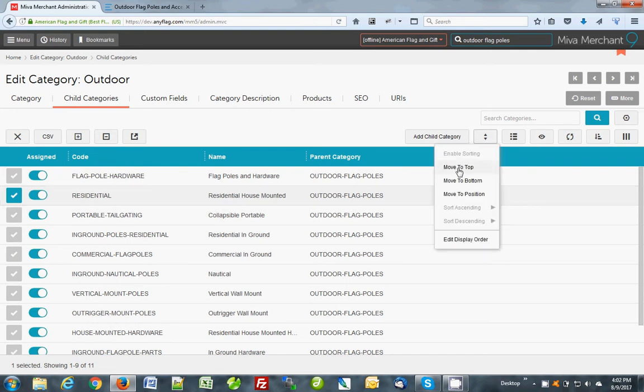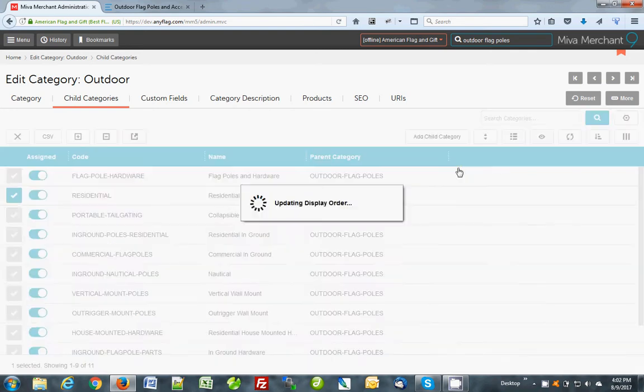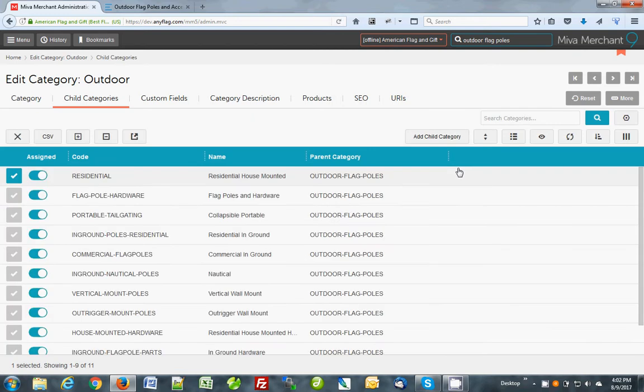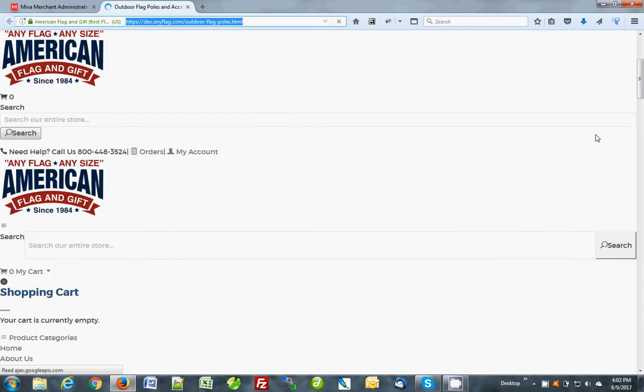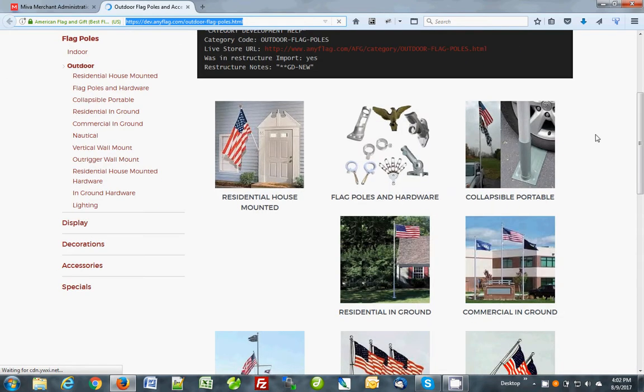Now it has moved it to the top. So let's go back over here and refresh the page and the residential one is now first.